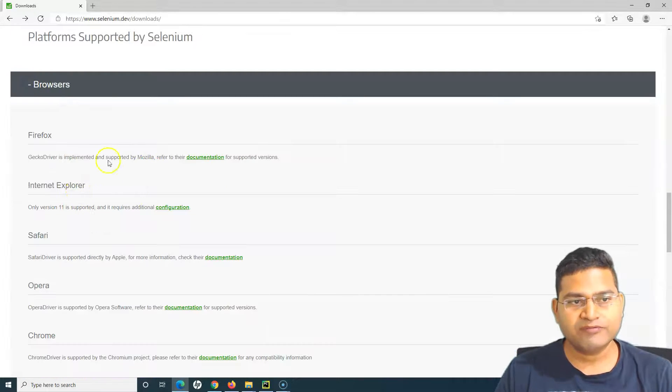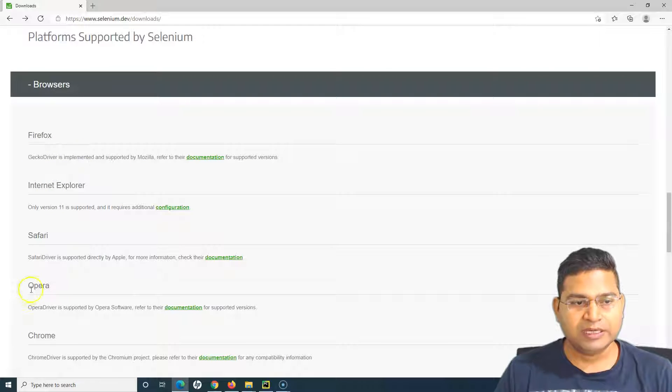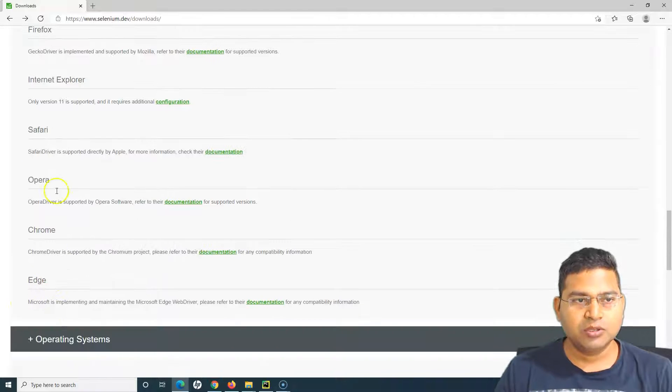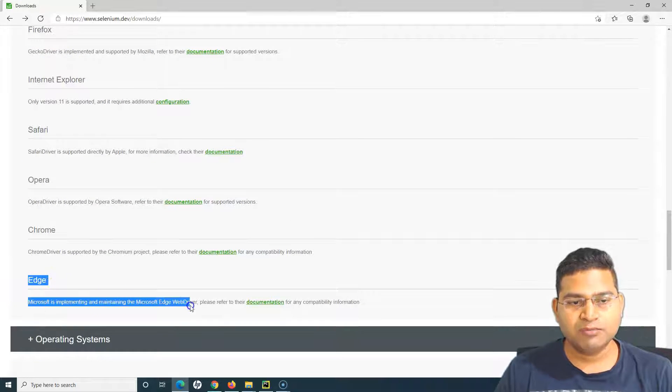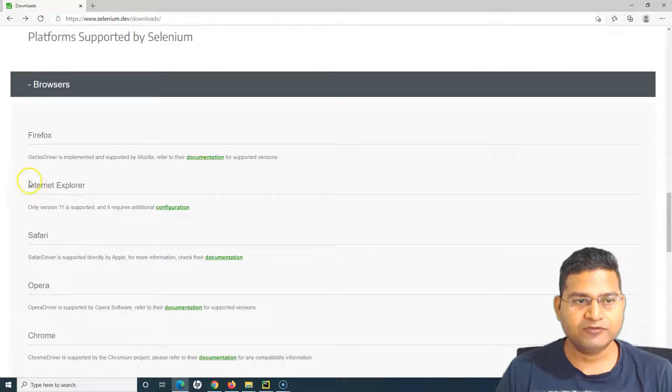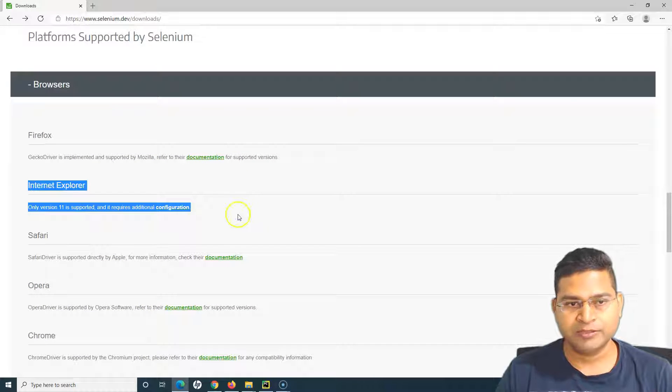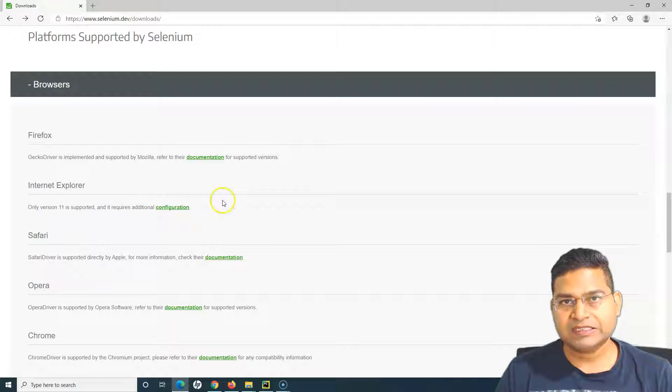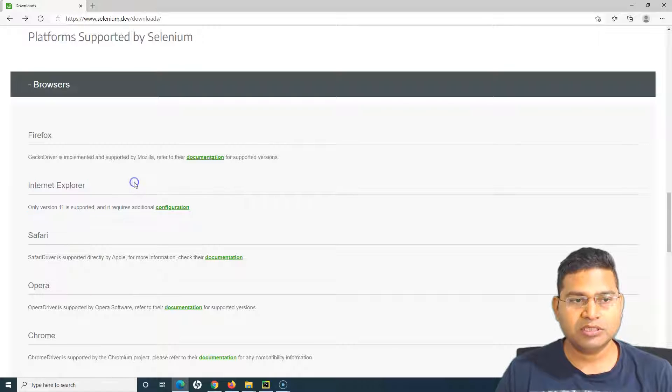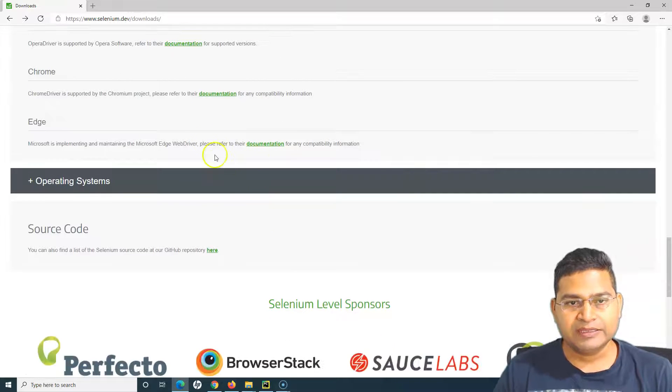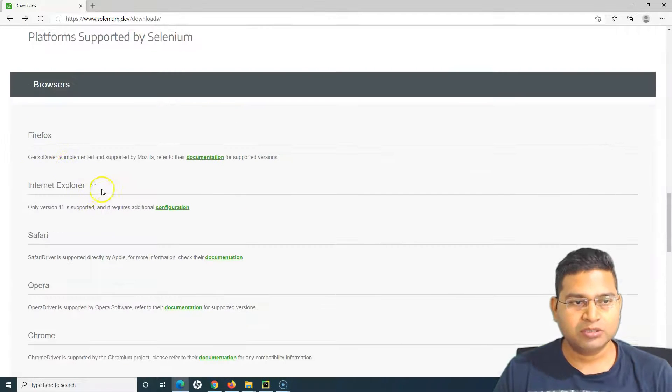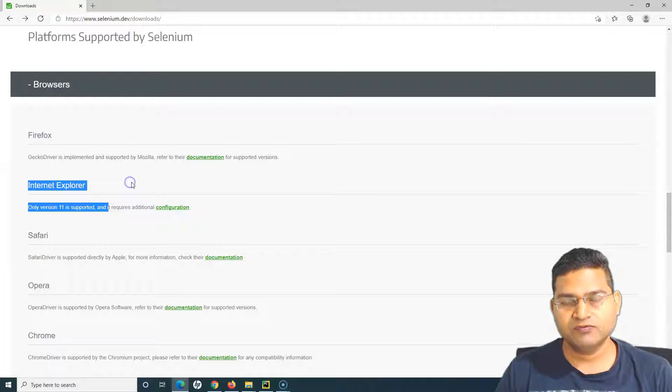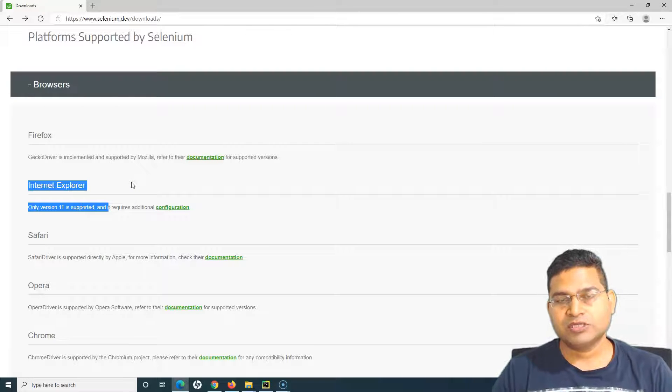The process that we have seen for Firefox and Chrome driver will be similar for Edge, exactly similar, and for IE will be also similar. I'll explain you about the Edge browser and then briefly touch base on Internet Explorer.